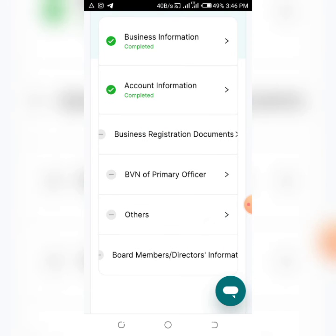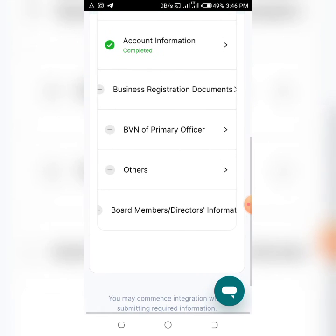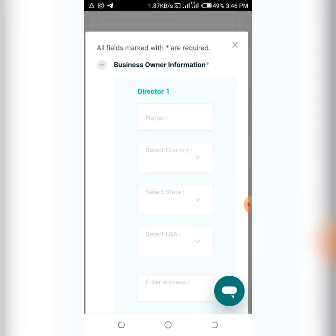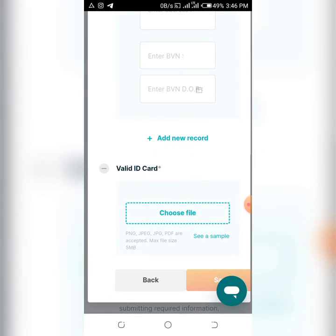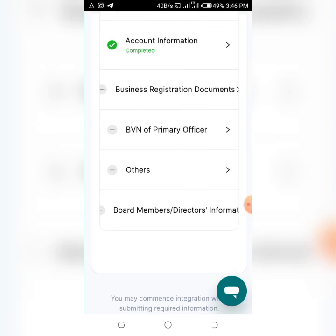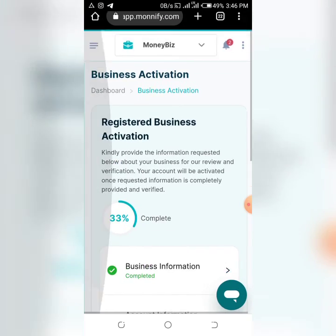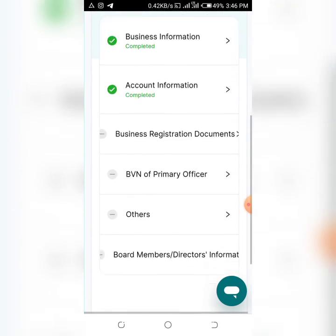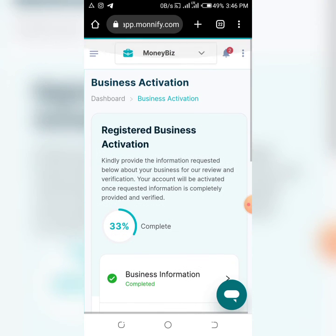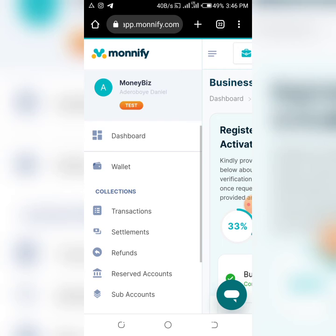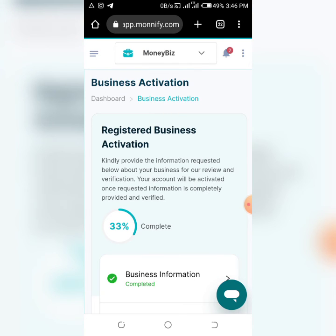Finally, click on 'Orders' and complete the company owner information section by filling in all the required fields. For your valid ID, you can use your NIN or any valid ID card. Once everything is submitted, the status will first show 'Pending', then after a short while it will reach 100% and become 'Active'.